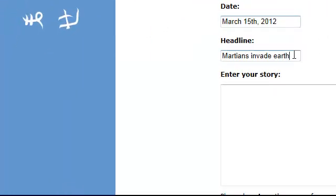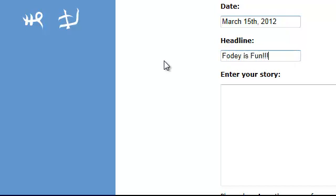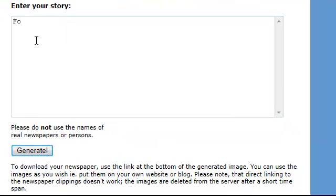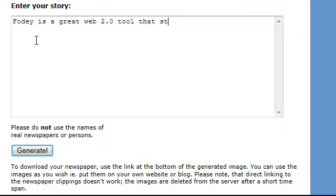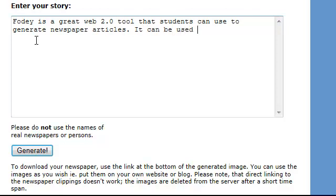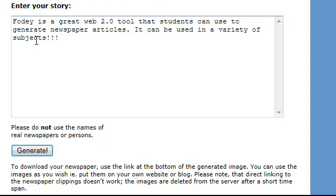And then my headline, just say, I'll say Foti is fun. And so then I would enter my story. So I'll just type one line. Foti is a great web 2.0 tool that students can use to generate newspaper articles. It can be used in a variety of subjects. I'll just leave it at that for now. Exclamation mark. And I'll go Foti is fun.